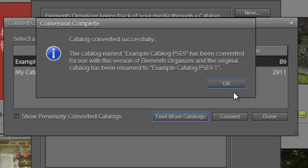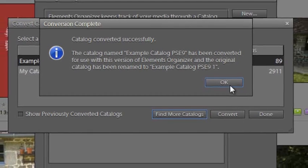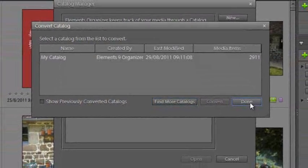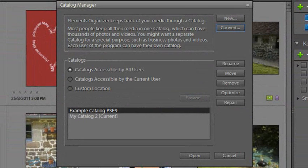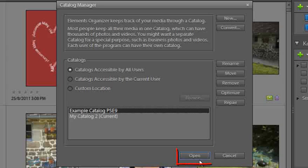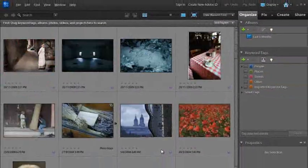So if I just click OK now and then click Done, we can select that catalog now and just click Open. And there we have it.